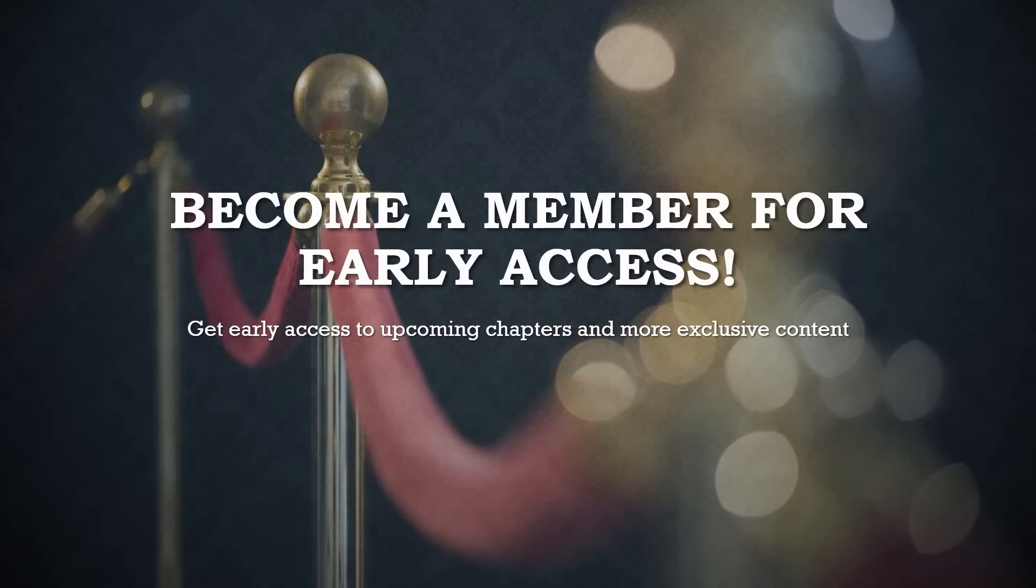For our dedicated supporters, upcoming chapters are available right now, exclusively for YouTube members. Each week, a new chapter will be released for everyone to enjoy, so don't worry if you're not a member yet.